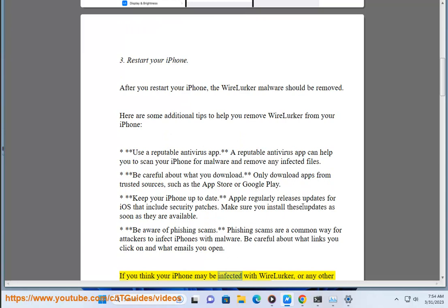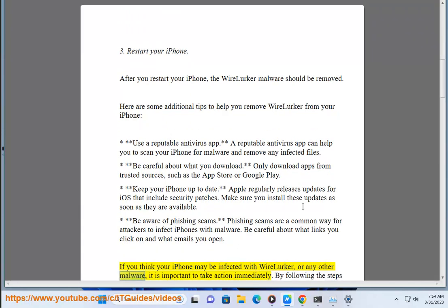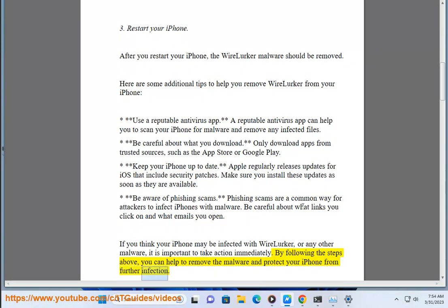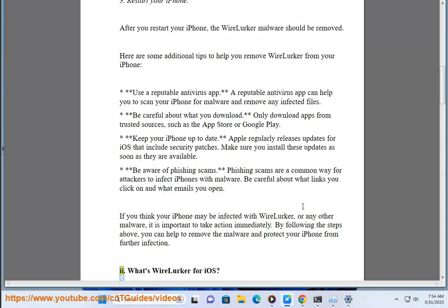If you think your iPhone may be infected with WireLurker or any other malware, it is important to take action. By following the steps above, you can help to remove the malware and protect your iPhone from further infection.